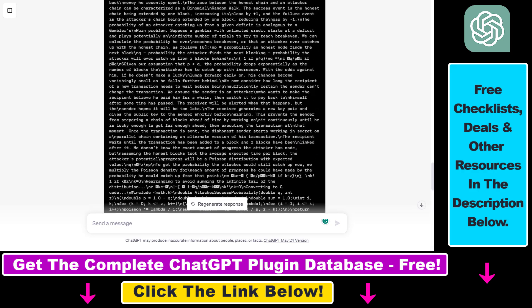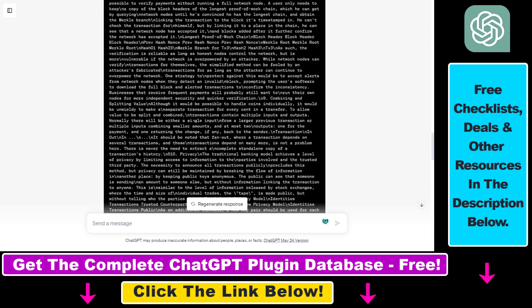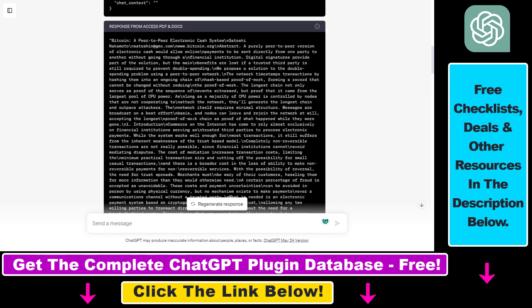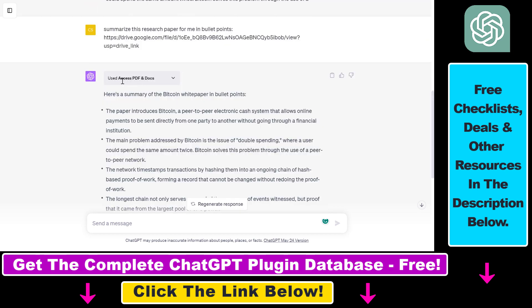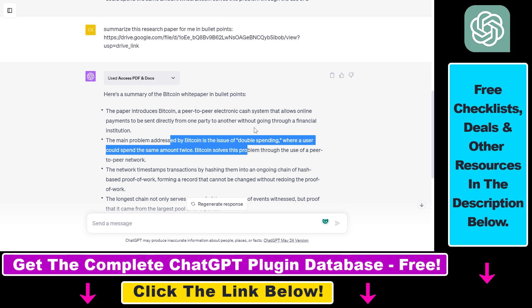So as you can see, this is one of the benefits of this Access PDF Docs plugin that you can upload PDFs to your Google Drive, and then use this plugin to summarize that PDF document or chat with that PDF document and stuff like that.